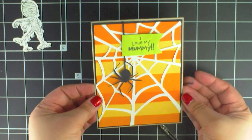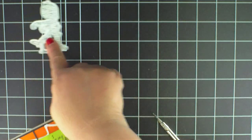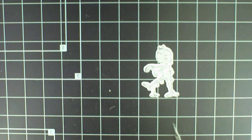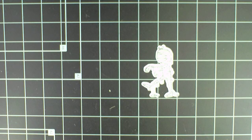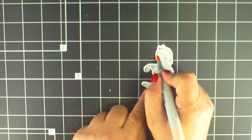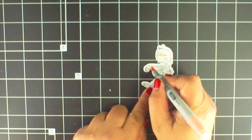Pretty cute! It's time to color up the mummy. A little flesh tone for the flesh.